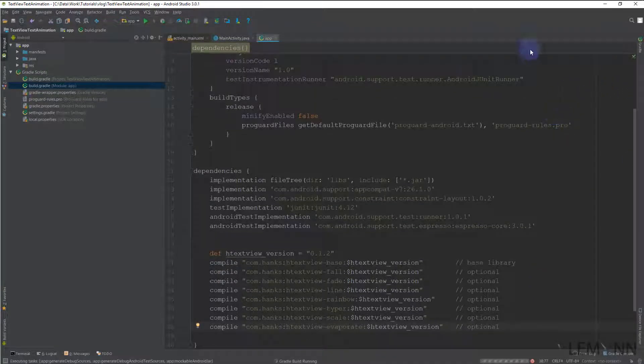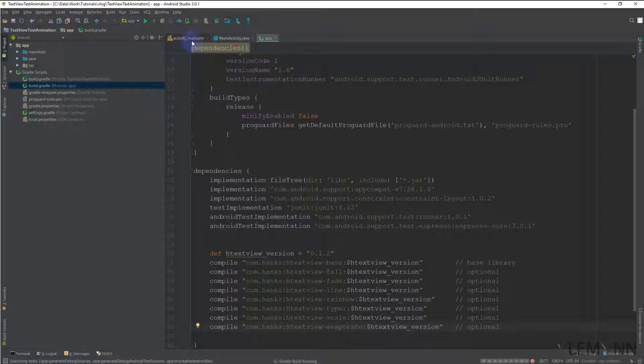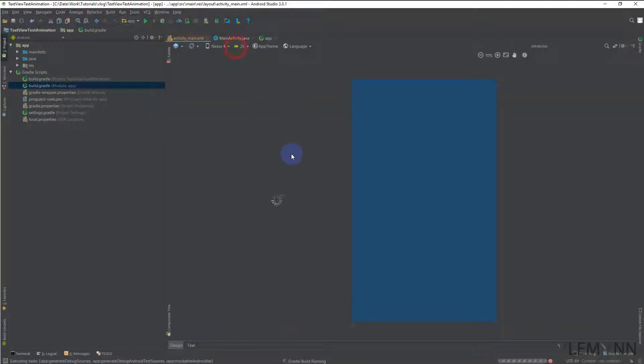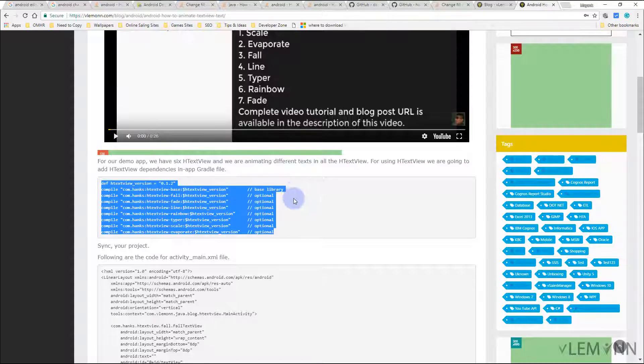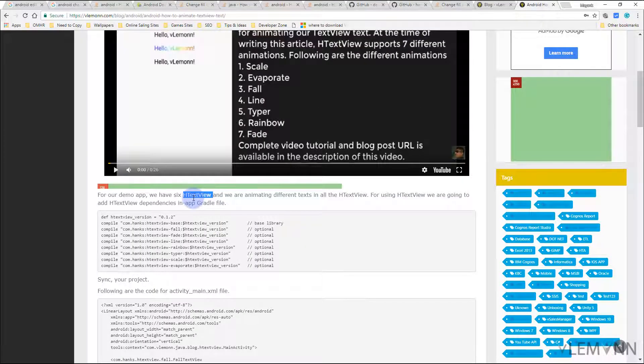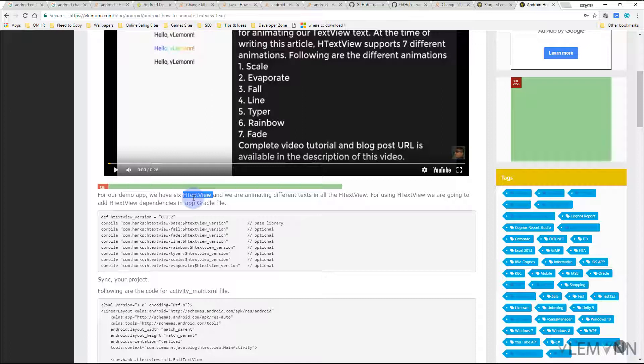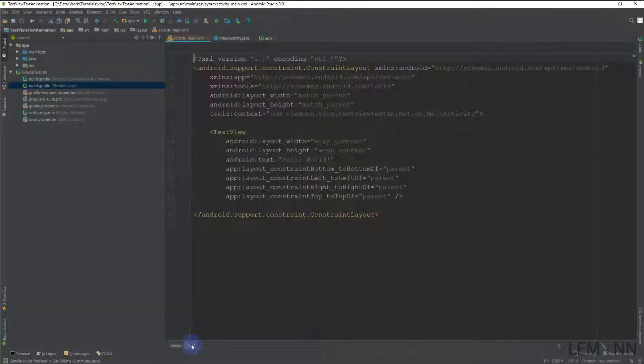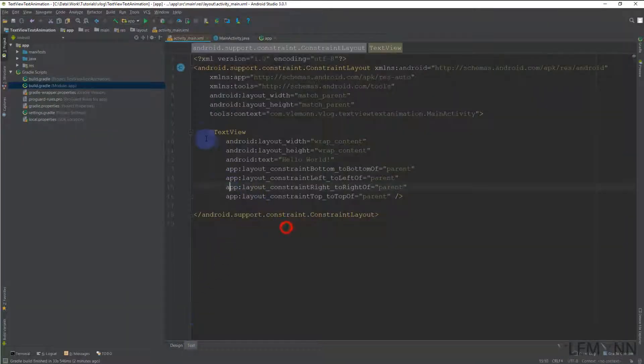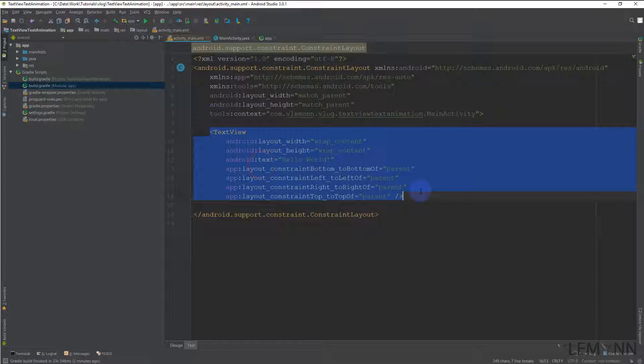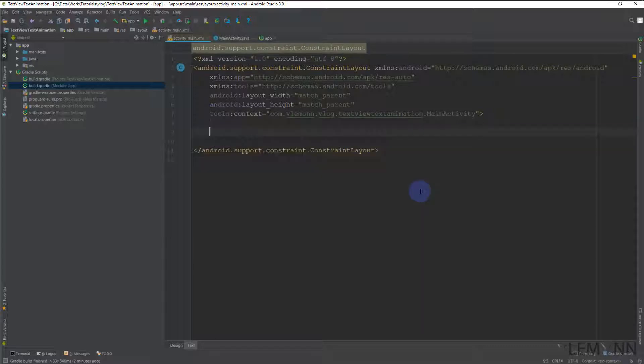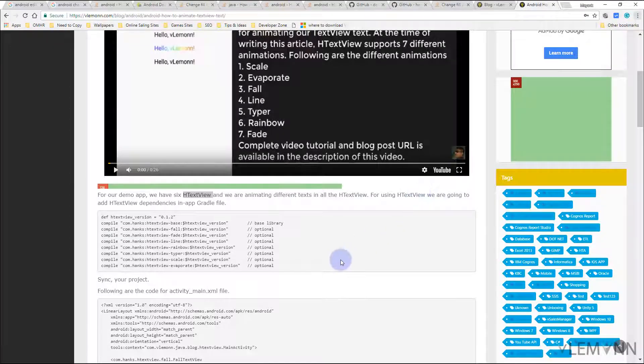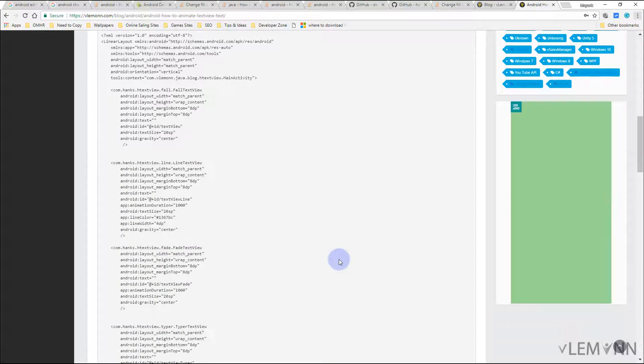We are going to click on activity_main.xml file. HTextView supports seven different animations, so that's why we are going to create seven HTextViews inside of our main activity. For this, I'm going to open our activity_main.xml file. I don't want this default TextView, so I am going to delete this and now I'm going to